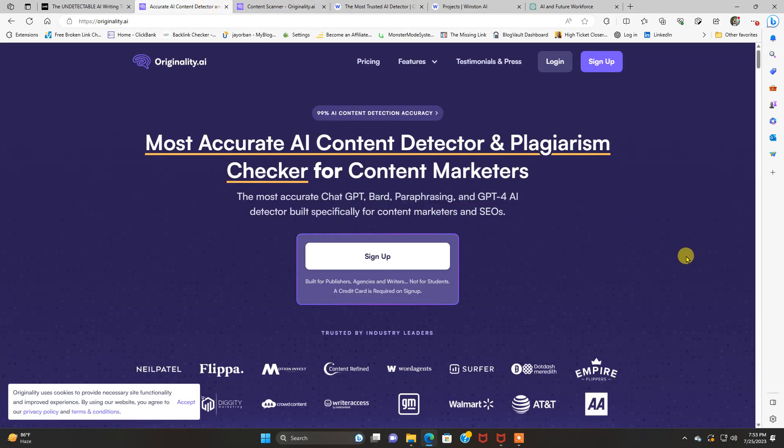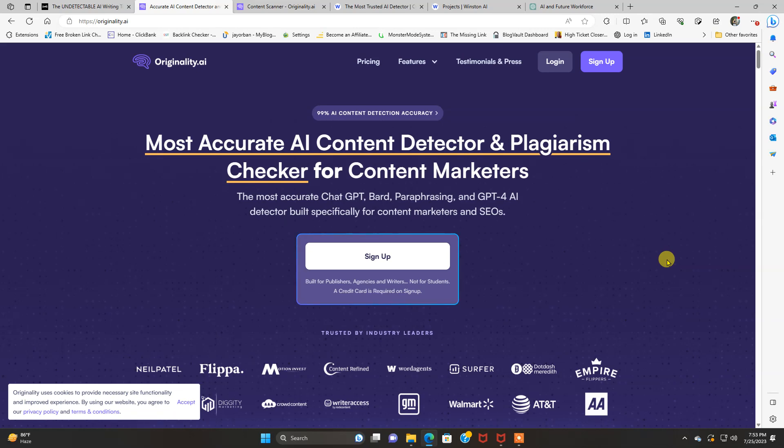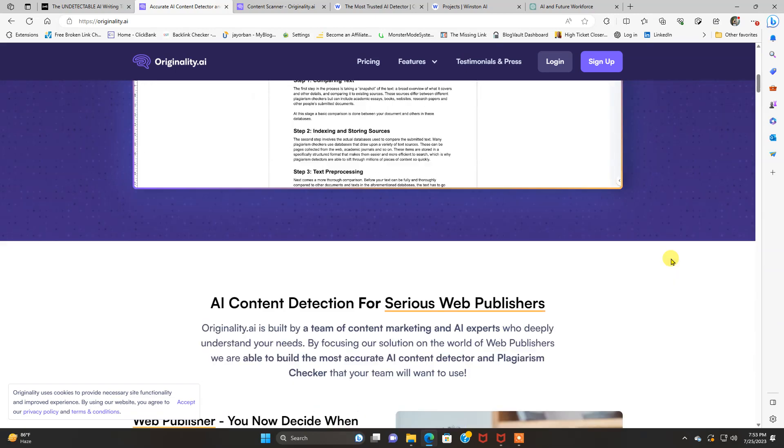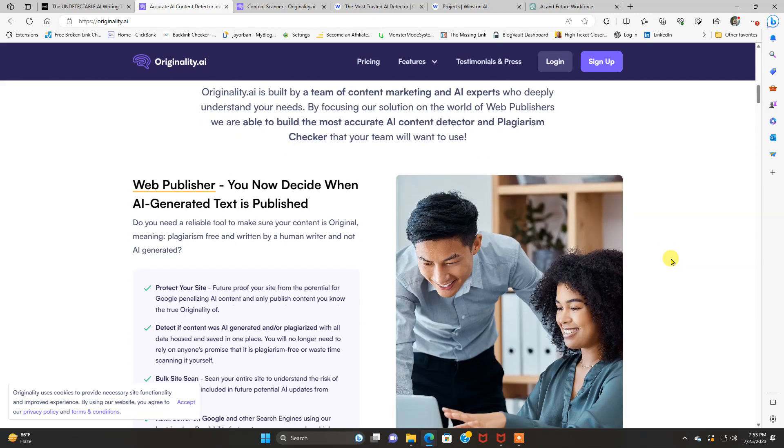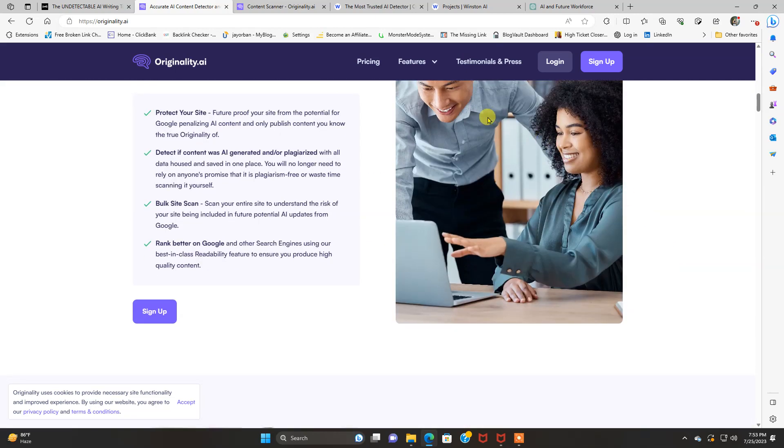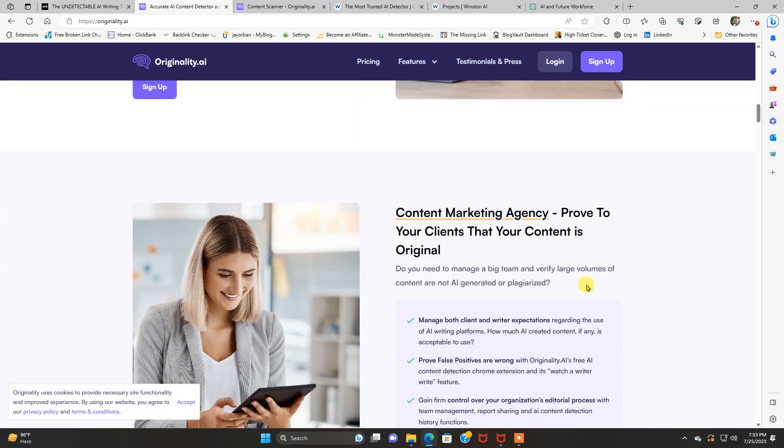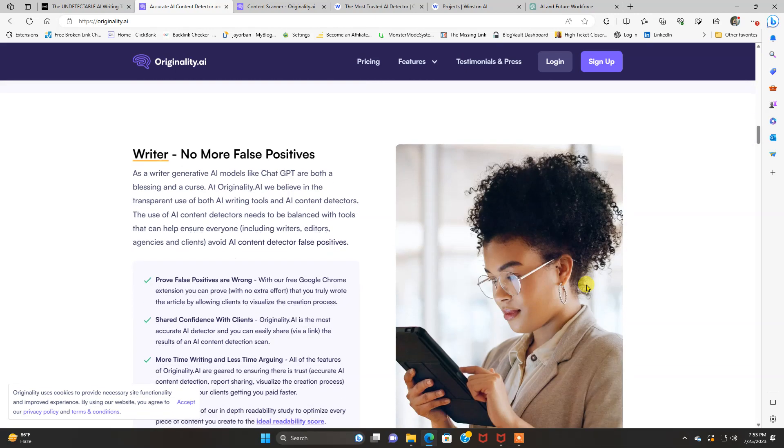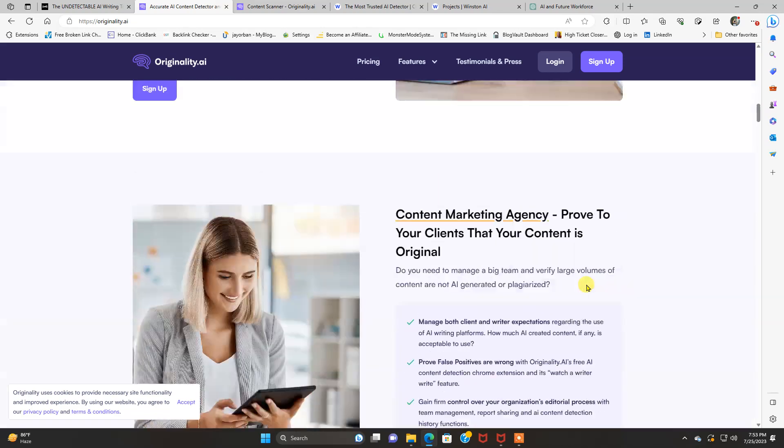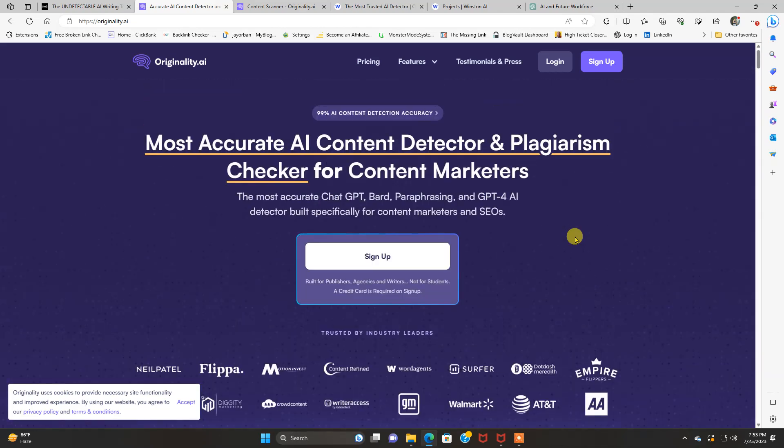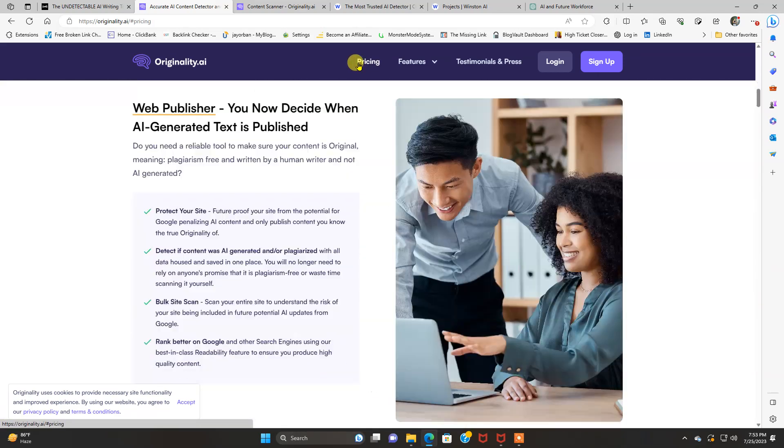And then back to originality. Most accurate AI content detector and plagiarism checker for content marketers. Detect content from ChatGPT, Bard, paraphrasing, and GPT-4. AI detector built specifically for content marketers and SEOs. And here's the plans for these. And you can see the homepage here. You can read more about it if you wanted to. And here are the pricing plans.